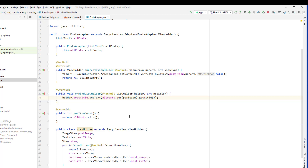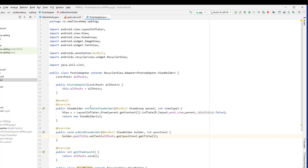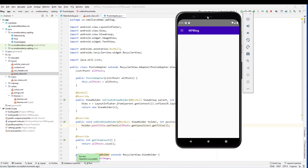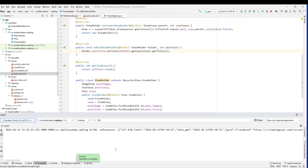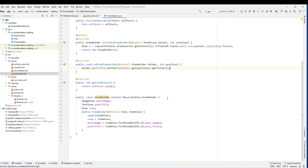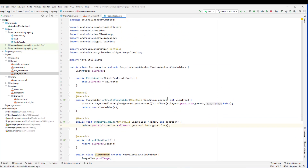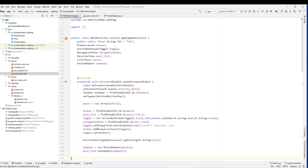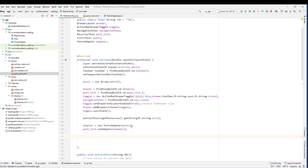Now let's go ahead and run this application to make sure everything is working. If not, we'll debug it — I'm not sure everything is going to work the first time. So we do have the response available, but it's not working. The reason is we haven't added a layout manager, so obviously our RecyclerView is going to need a layout manager set first.